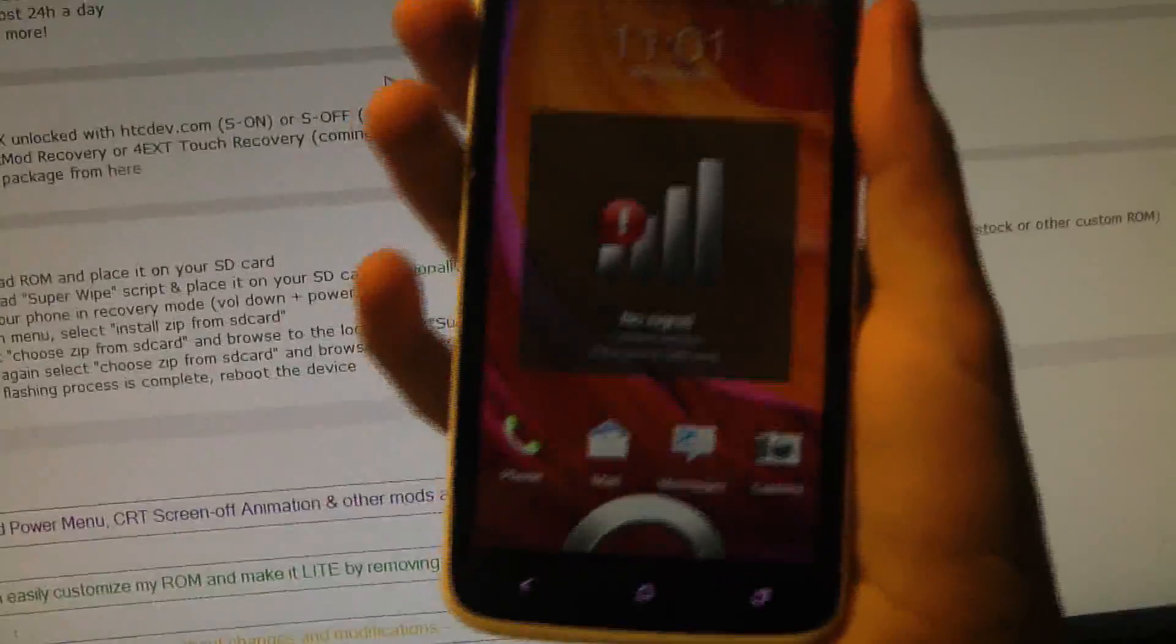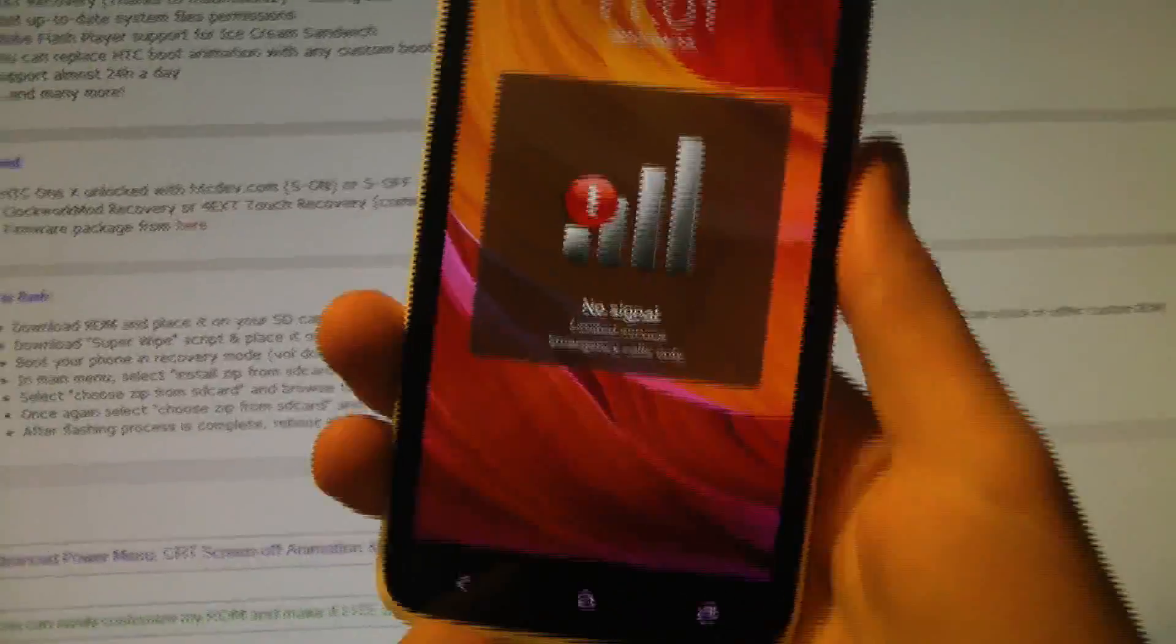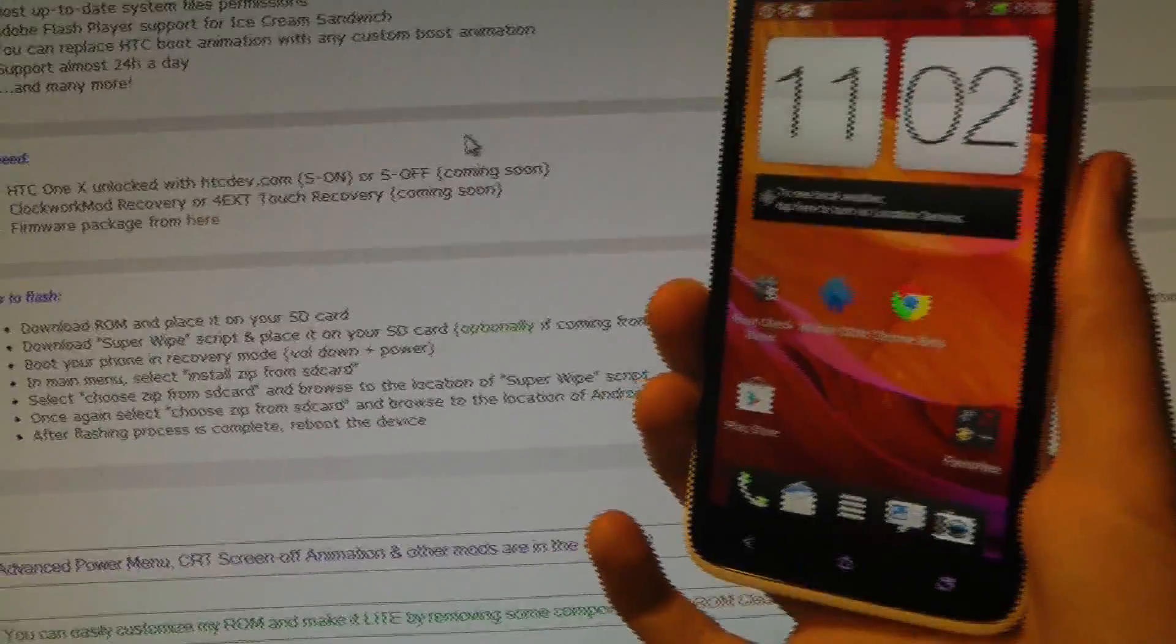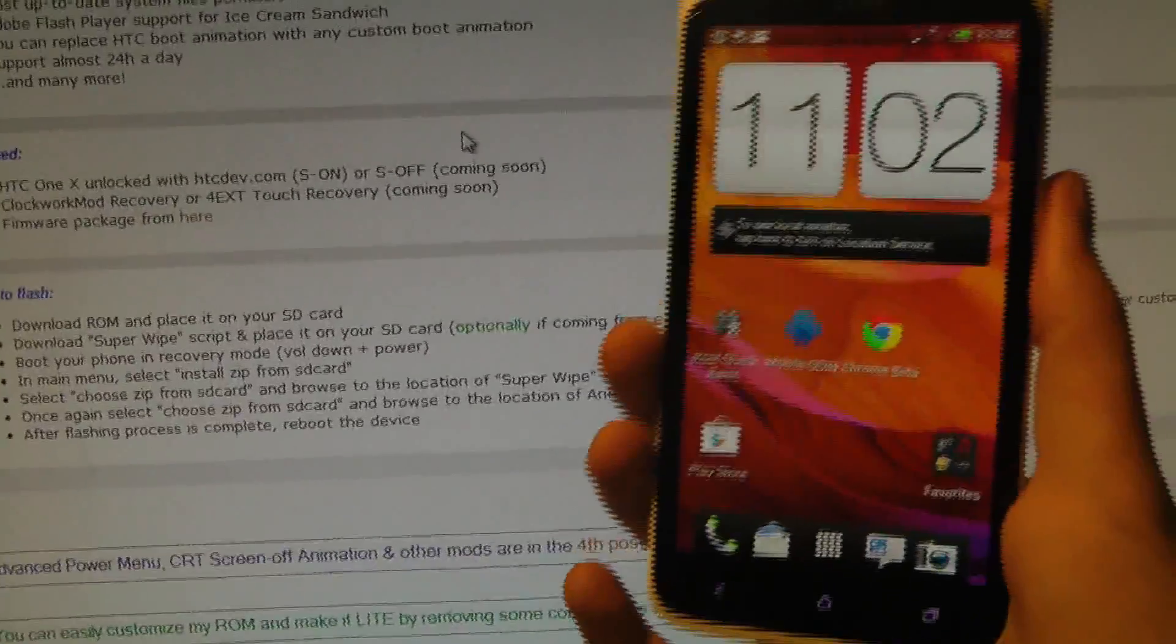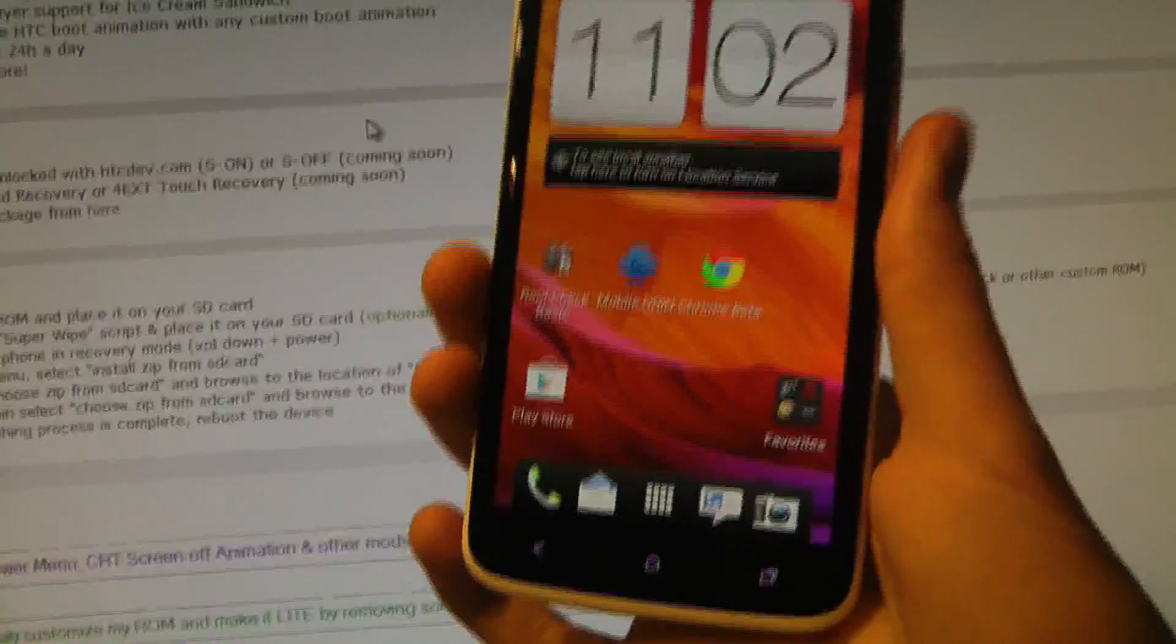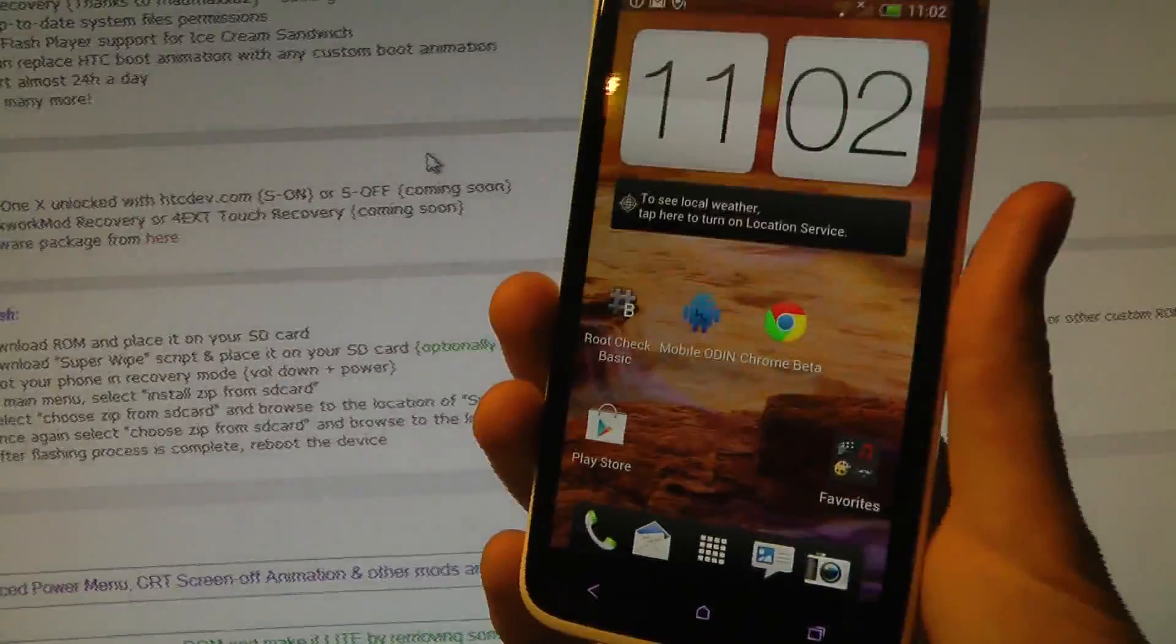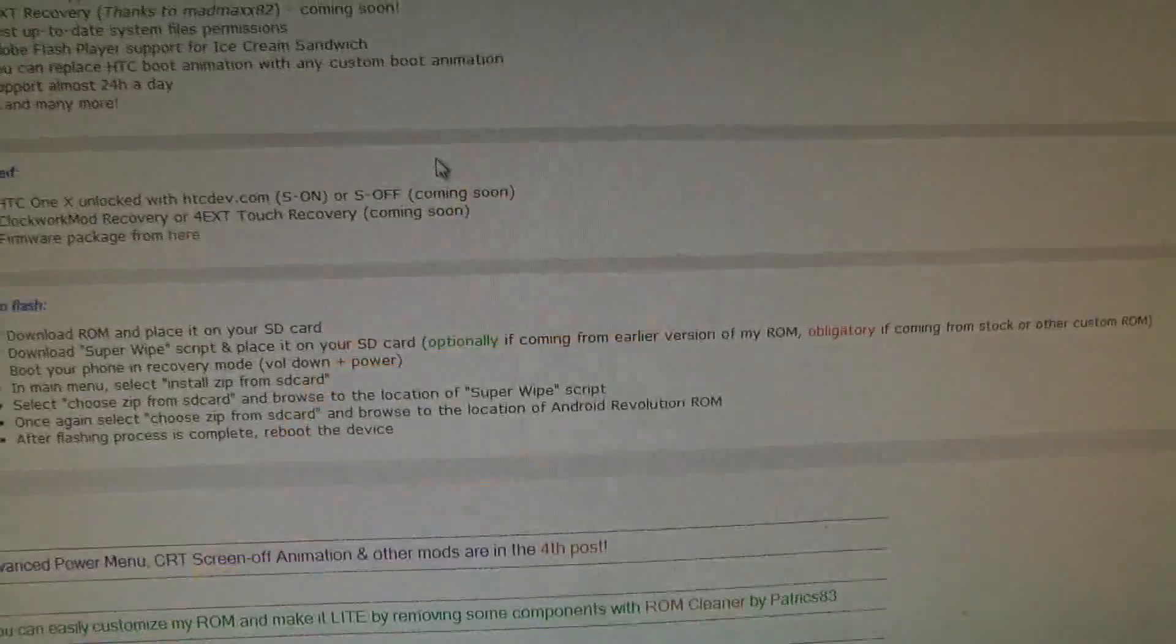So what you need: first of all, you need to unlock your HTC device. I made a video about that yesterday, how you can do it using HTC Dev.com. Go ahead and check that video out. I'll also show you how you install Clockwork Mod Touch Recovery. And also, you need to download, of course, the firmware for Android Revolution HD.